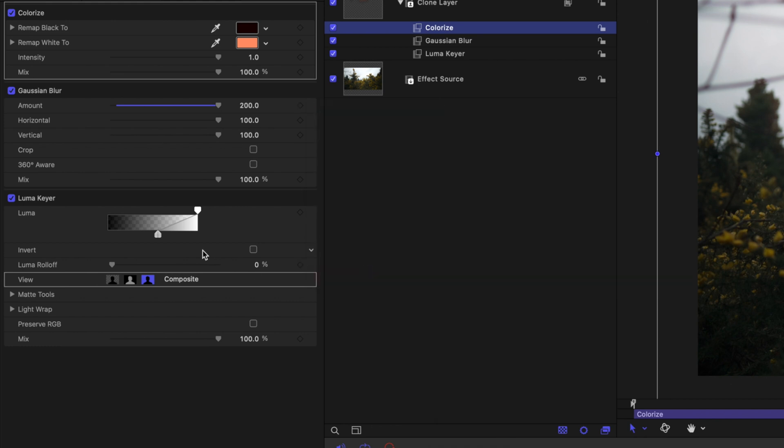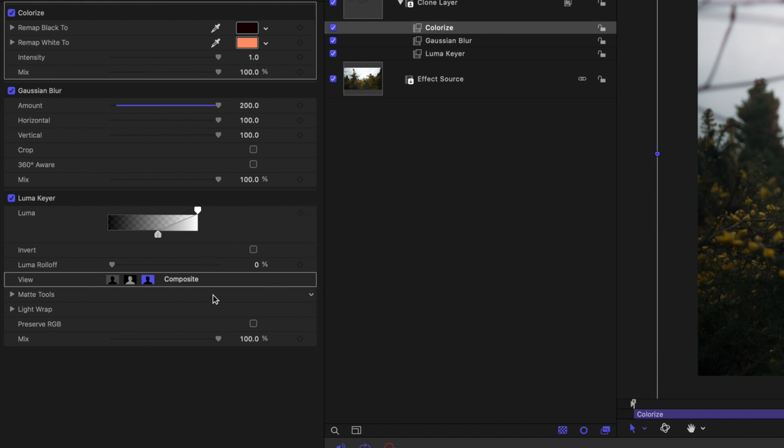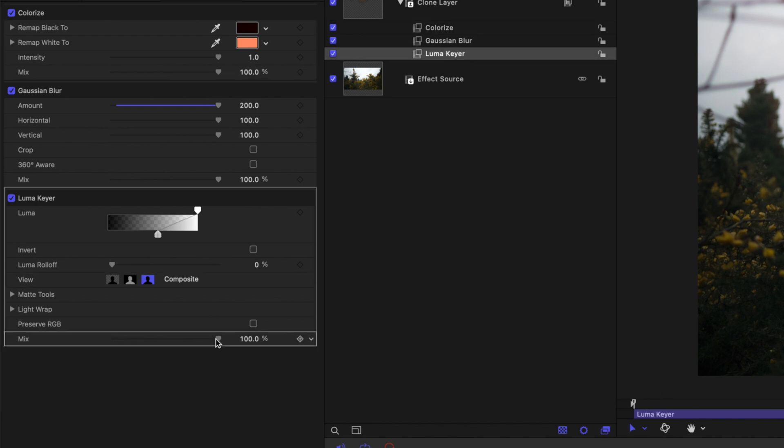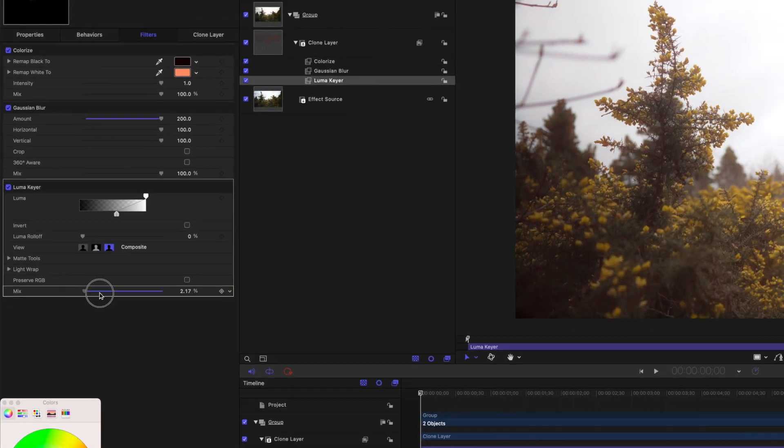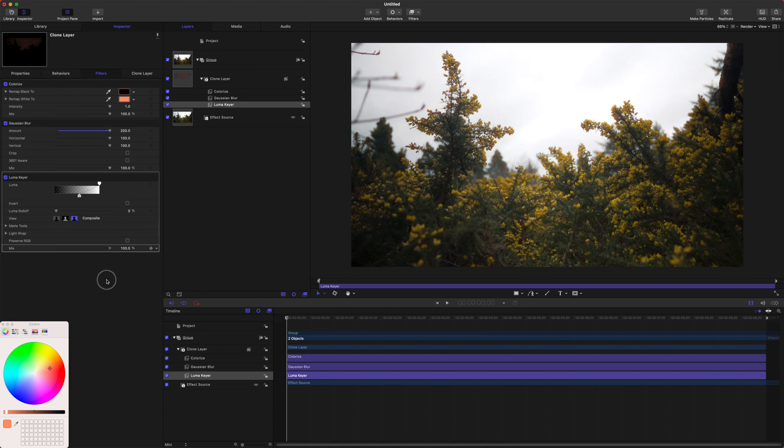Once we get to the Luma Keyer, unfortunately as far as I'm aware, you cannot publish the Luma aspect. Moving down though, if we get to the Mix, we can publish this, so now you can have it mix over the entire image.